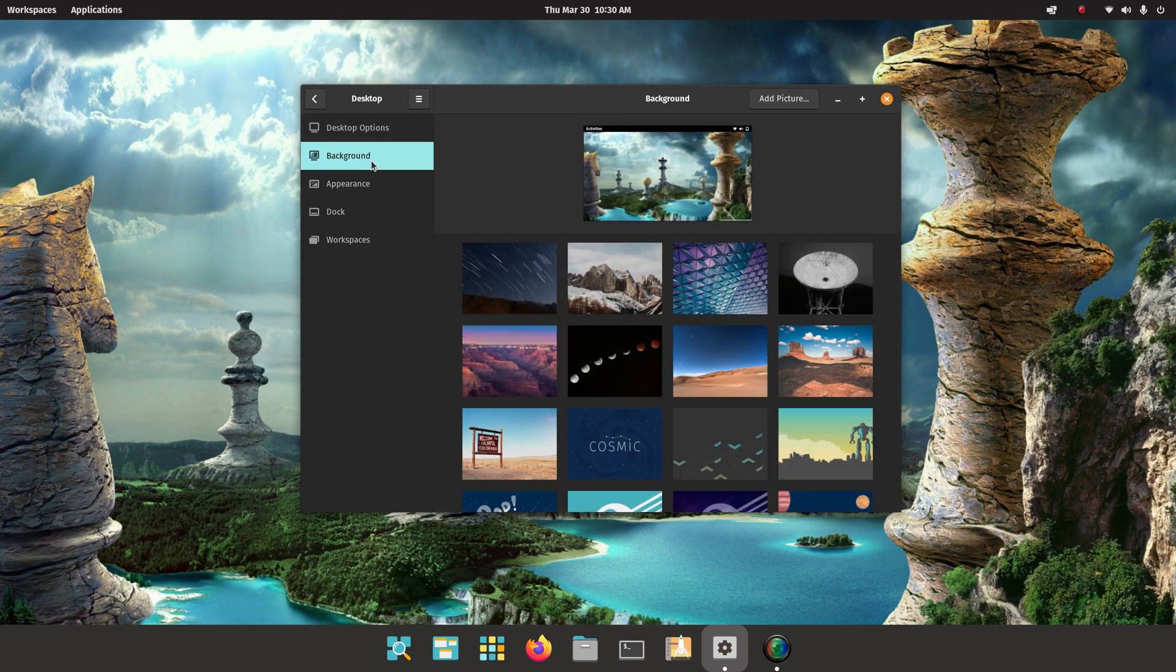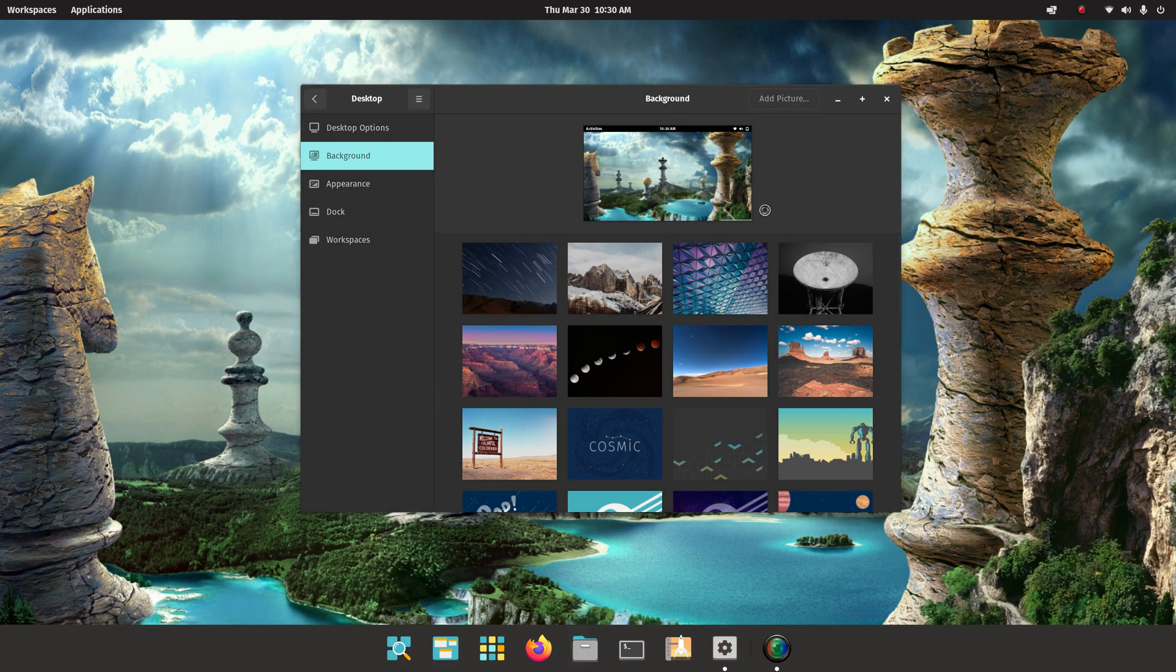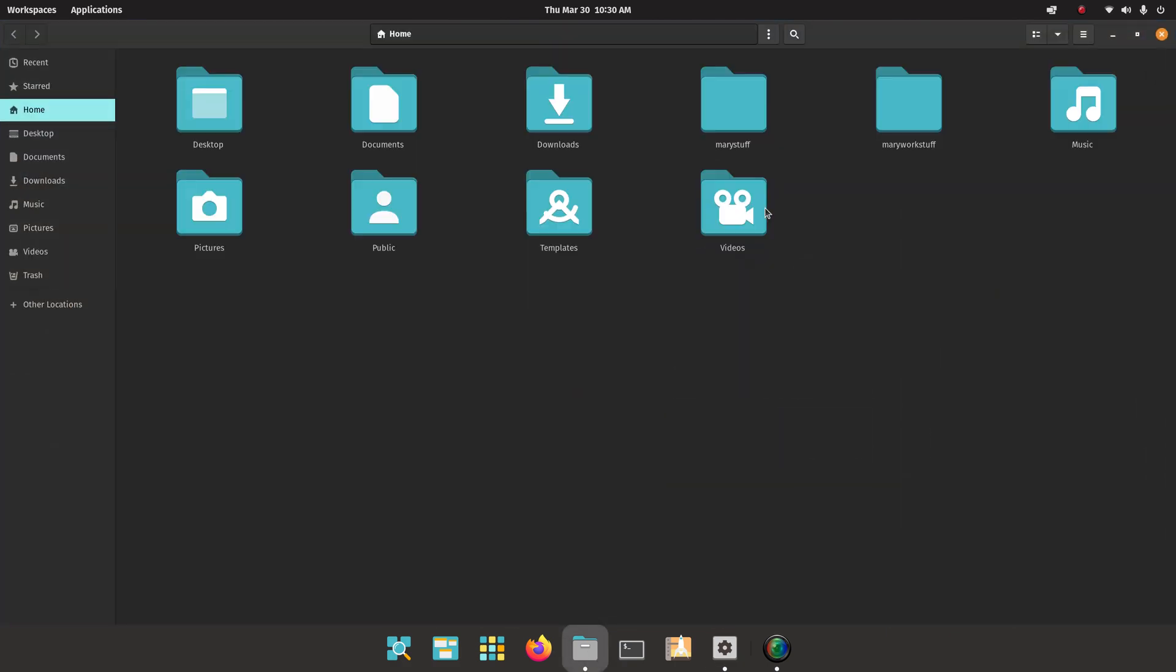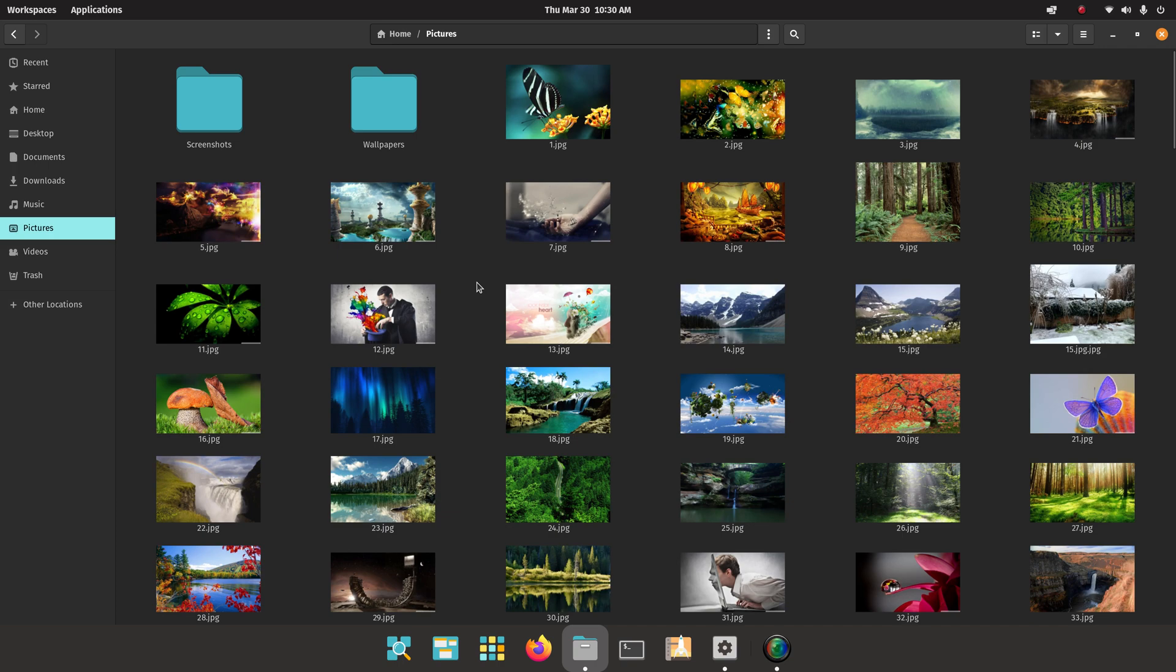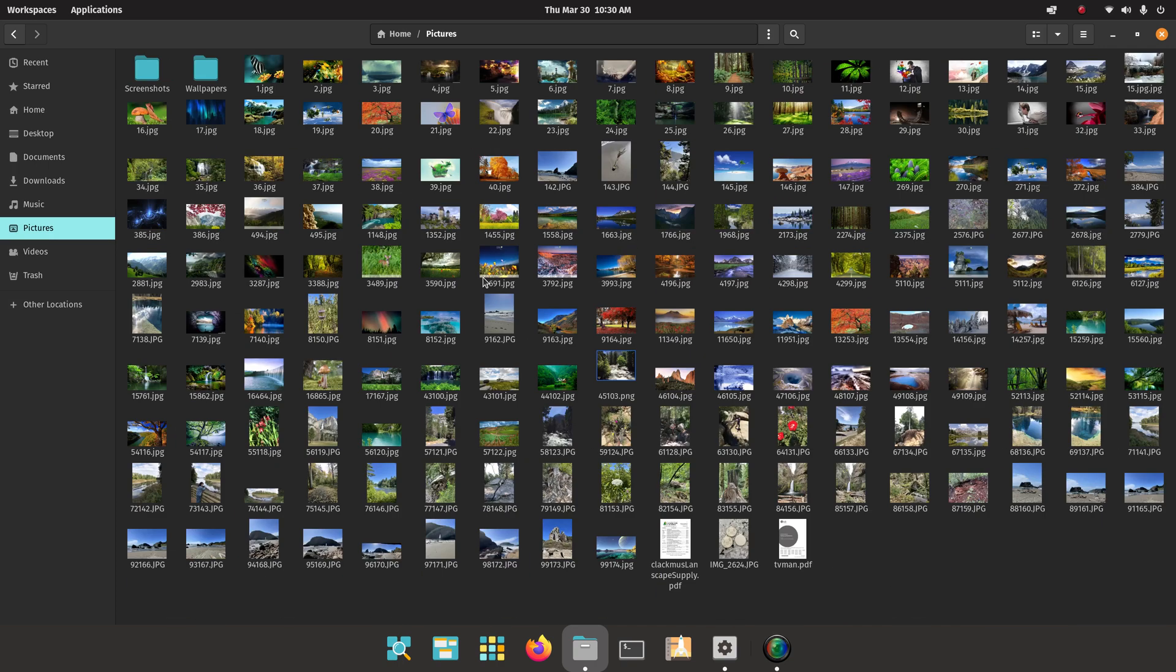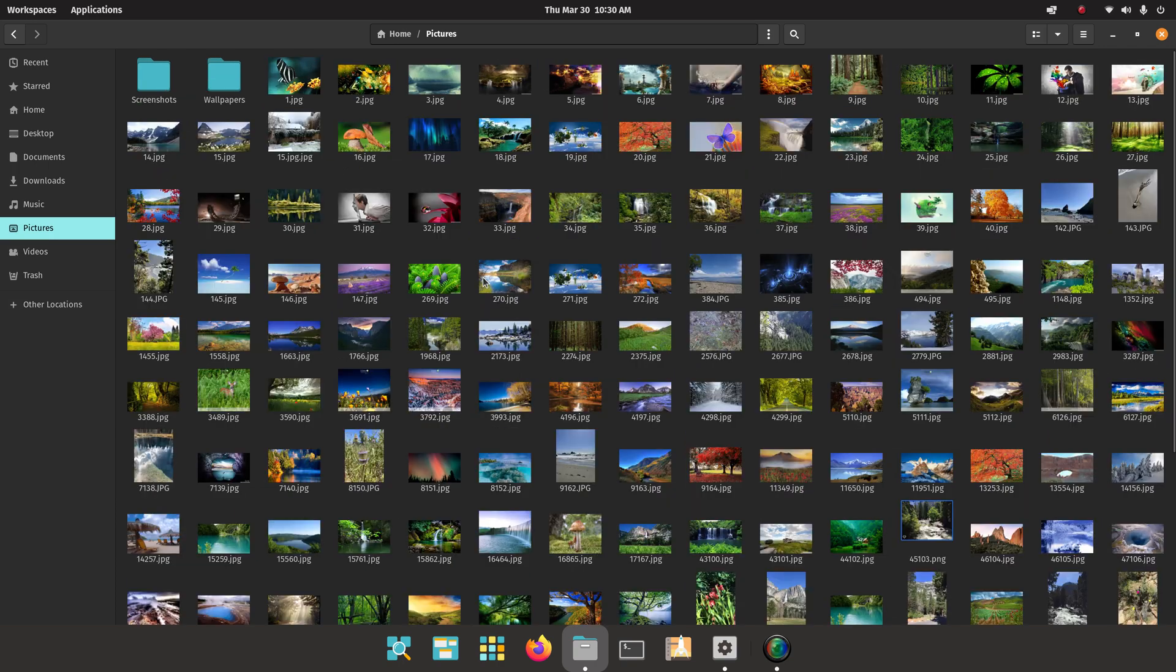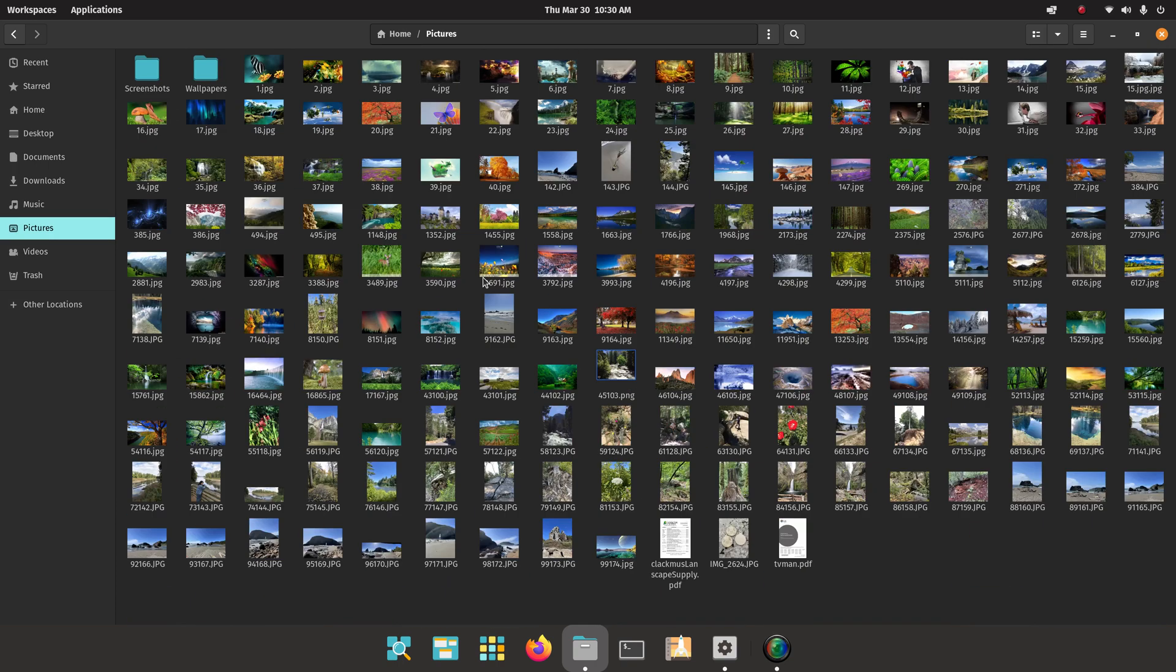The background is pretty self-explanatory. The current background that I'm using I actually just found in my file manager under pictures. When you open these things up, hopefully you've seen my videos on the file manager, you can resize stuff on the fly.